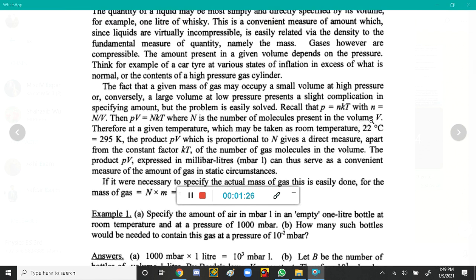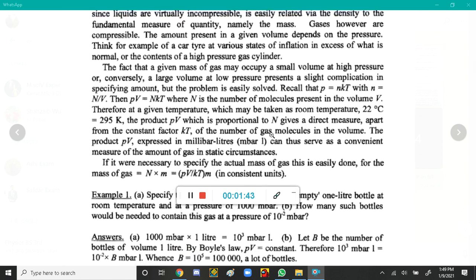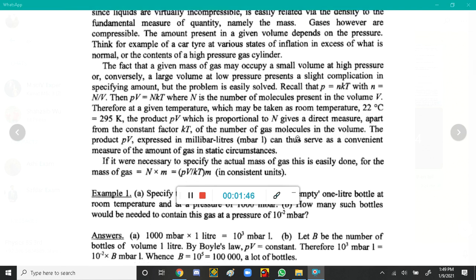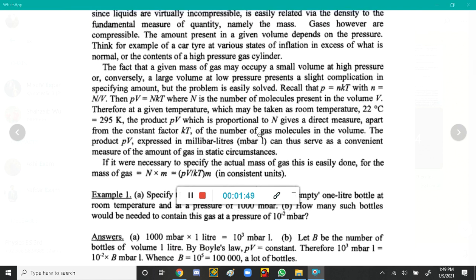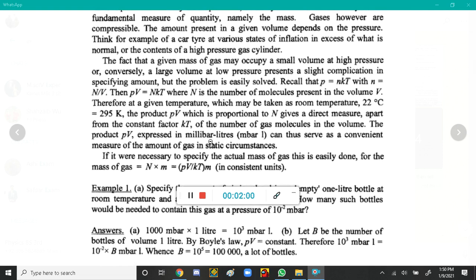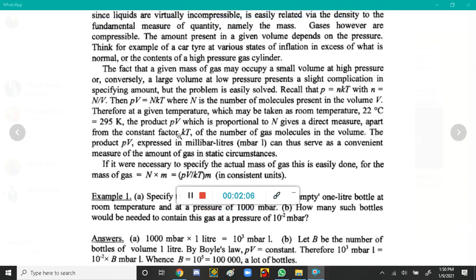k is a constant. At room temperature, 22 degrees centigrade or 295 Kelvin, kT is constant. Therefore, the product pV is proportional to capital N, giving a direct measure of the number of gas molecules in the volume. If we want to find out the amount of gas, we calculate the product pV, which is expressed in millibar·liters, and it serves as a convenient measure of the amount of gas in static circumstances.